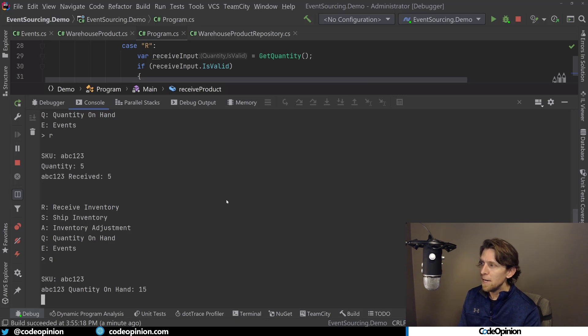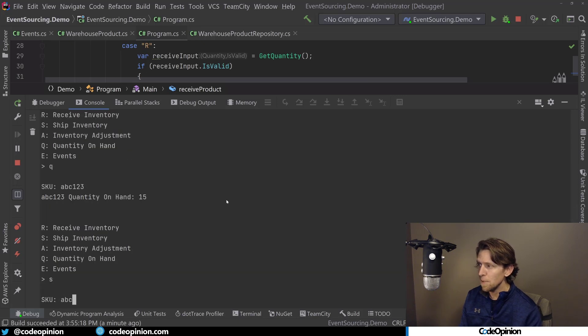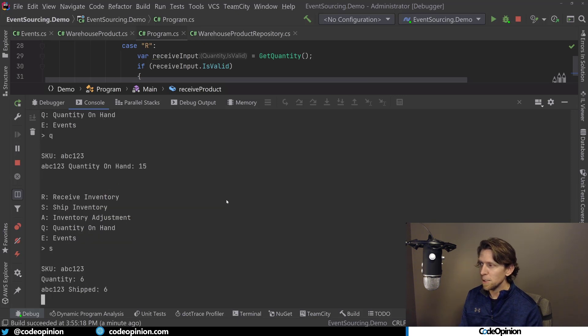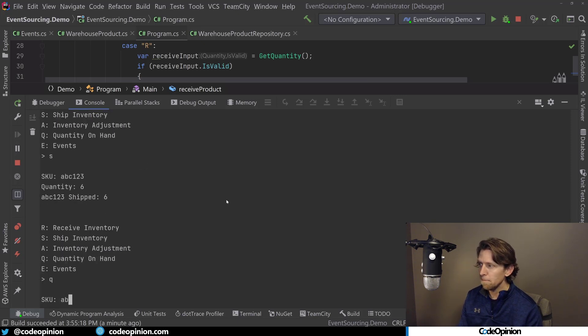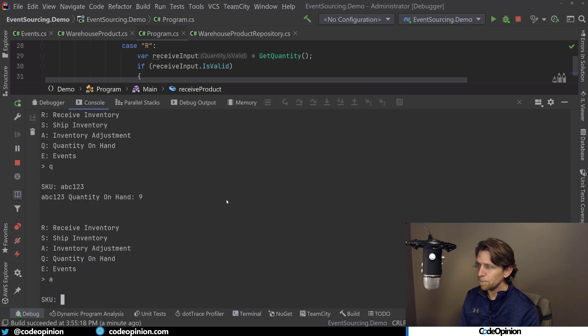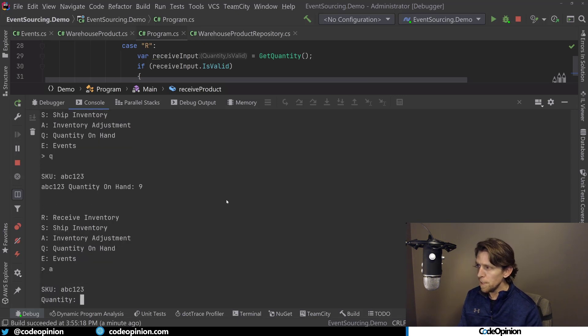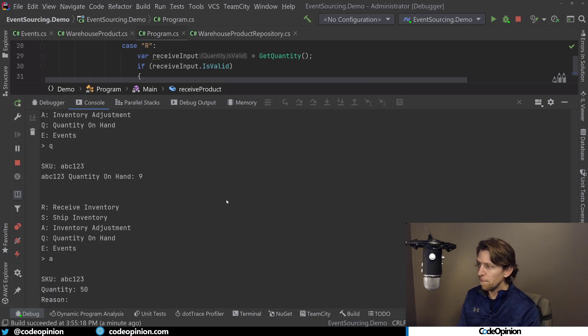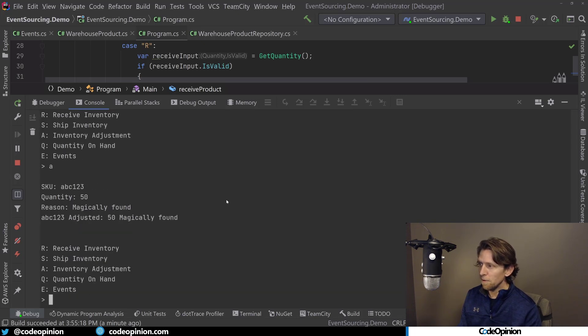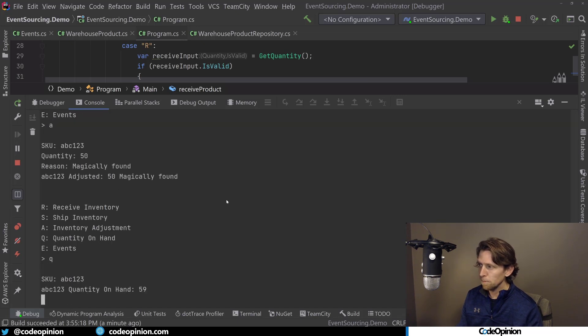Then we did a, actually I did a ship at that point. So we shipped some inventory, abc123, of six. So that got us back to a quantity of nine. There it is. And then we did an inventory adjustment. So I'll do A, abc123, and we magically found somehow 50 products in the warehouse. So we magically found these. So we've added 50.